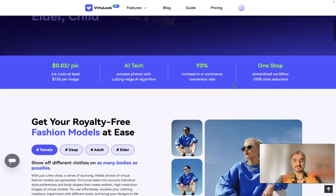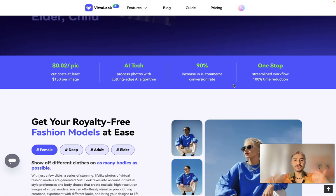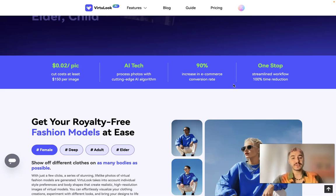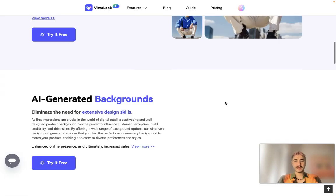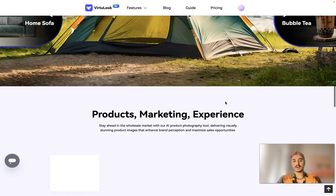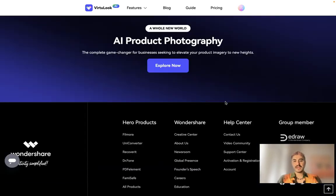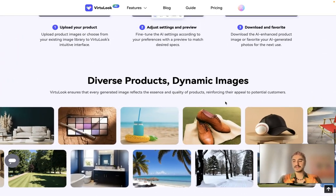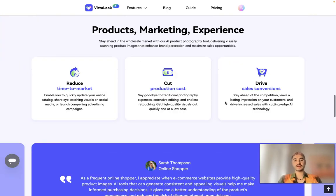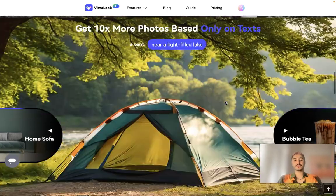They offer things that are very important nowadays if you have a small business or a business where you need to advertise a lot of products and need pictures for that. VirtualLook will help you with that. They have two types of generators on their website: a model try-on generator and a product photo generator.